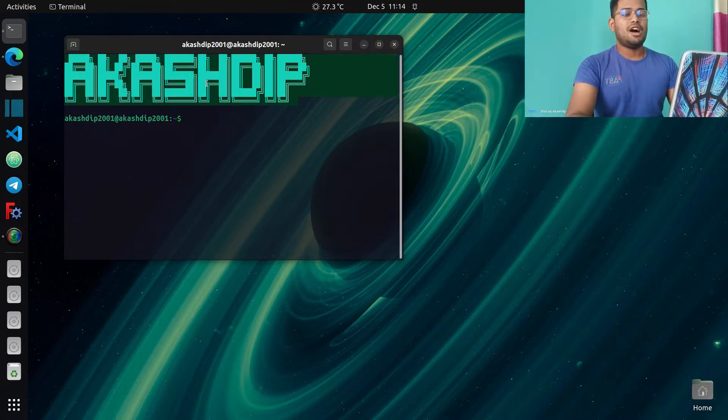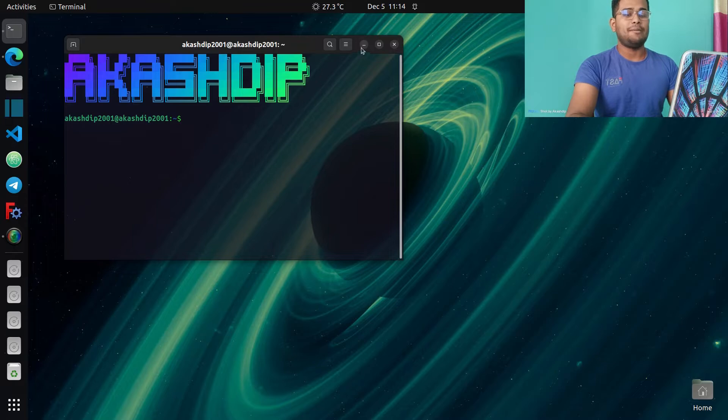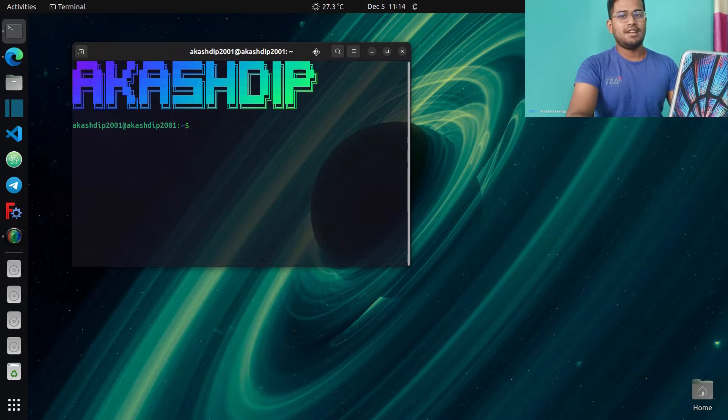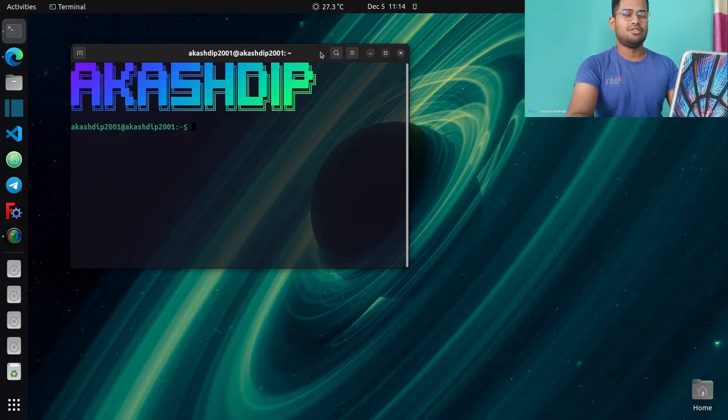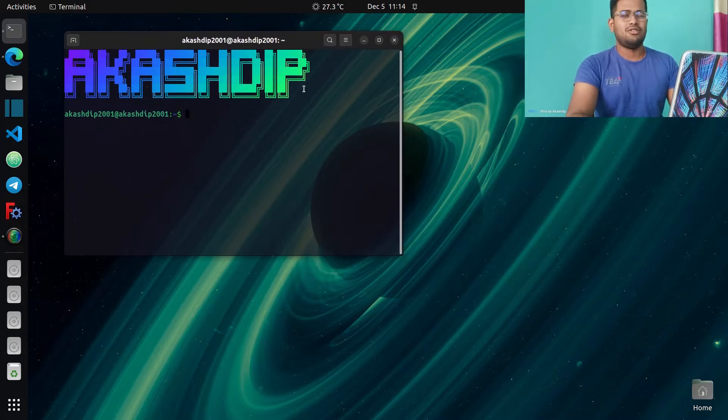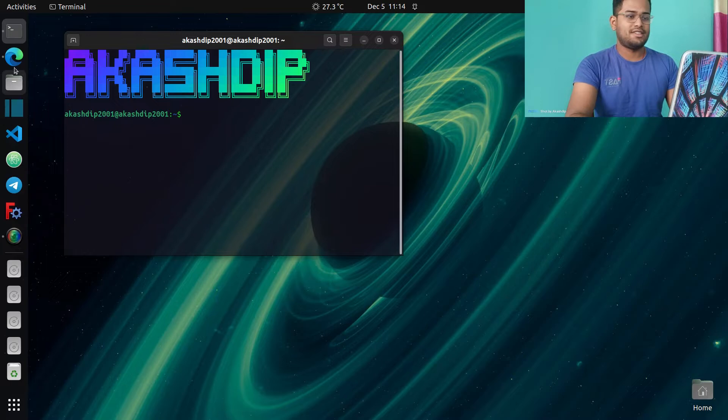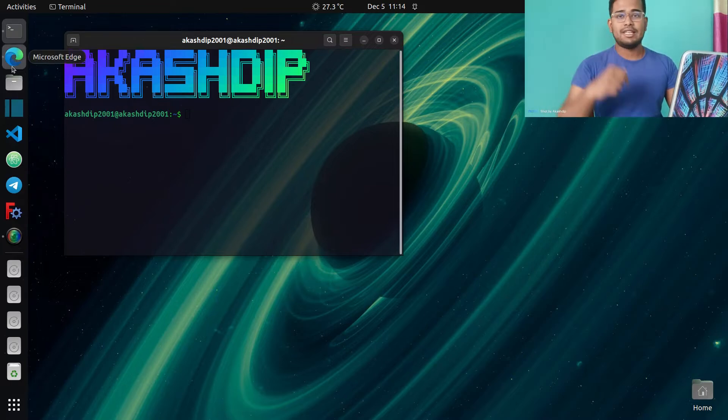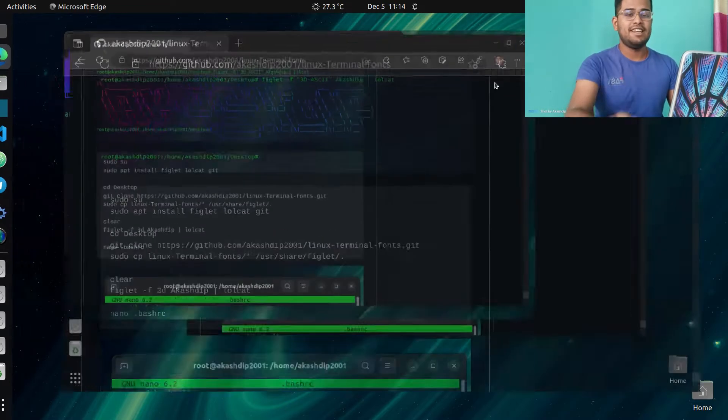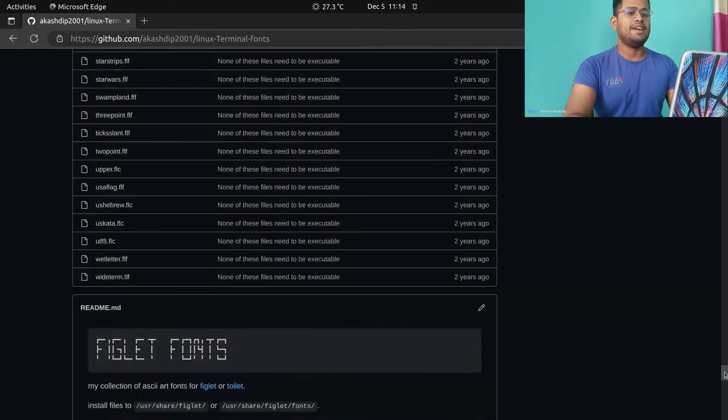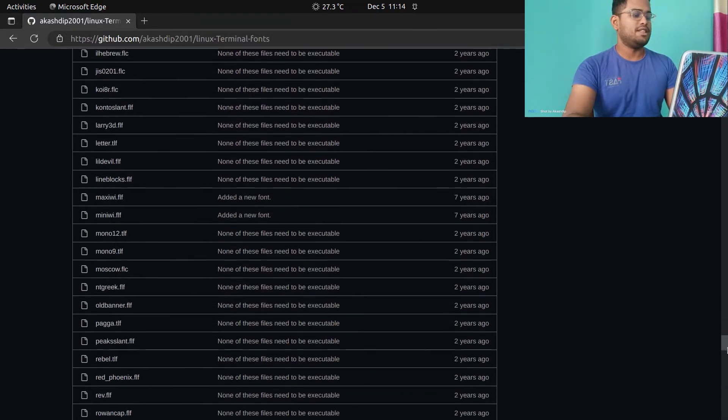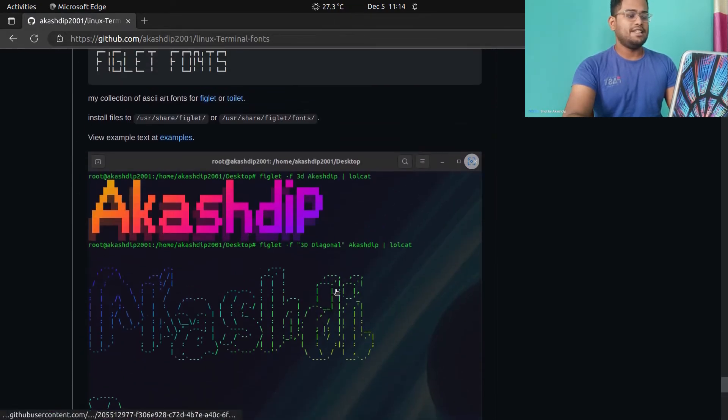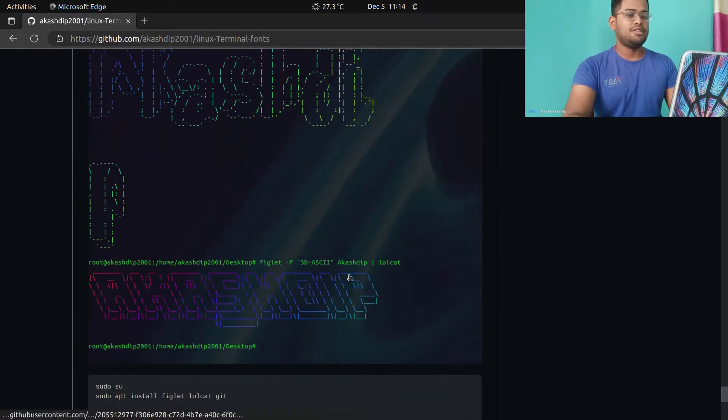show you how to customize only the upper portion of your Linux terminal. I have no idea if these commands run on Windows or not, but in Linux they definitely work. In the video description there's a link. Just click the link and you'll be redirected to my GitHub repository. At the very bottom